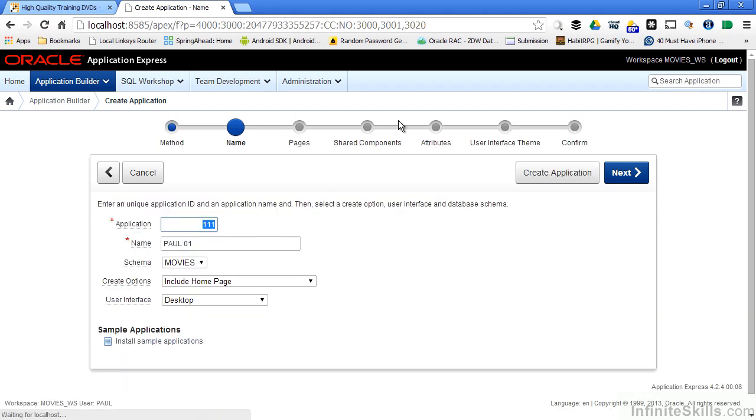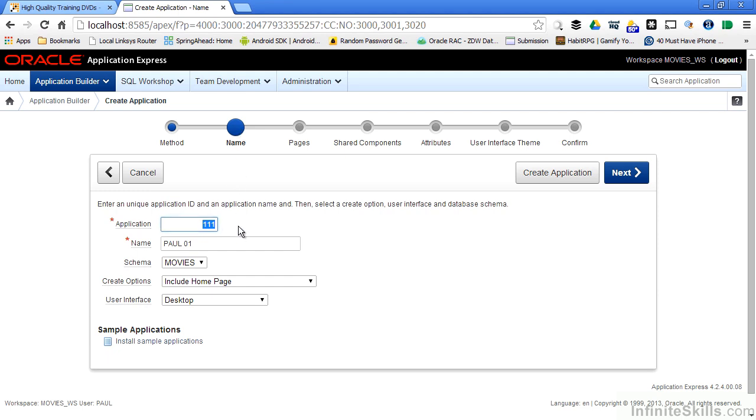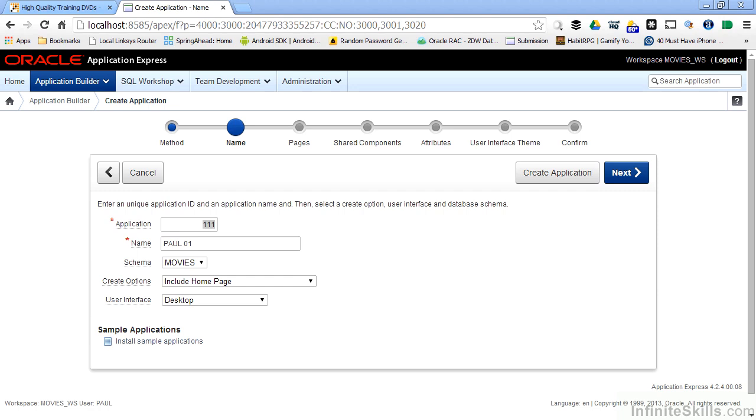And when I do that you'll notice the steps within the wizard change. I'm now on the second step of the create application wizard. I have to give the application a name and a number. Most of the time letting Oracle Application Express generate the number for you is fine. In some very rare circumstances you may have to maintain a certain number from an application that's in test or dev or user acceptance testing before you move it over into production.